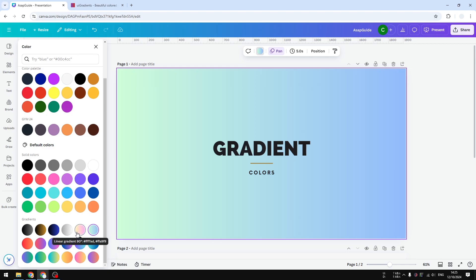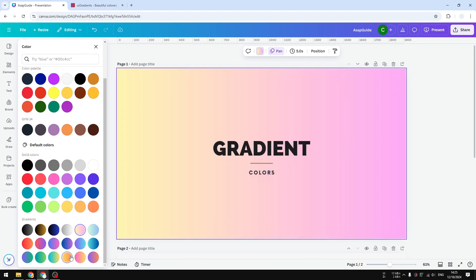This is one among many presets that you could apply to an element or to a background in your Canva design. Usually you can just click on any of them and the effect would be applied immediately.